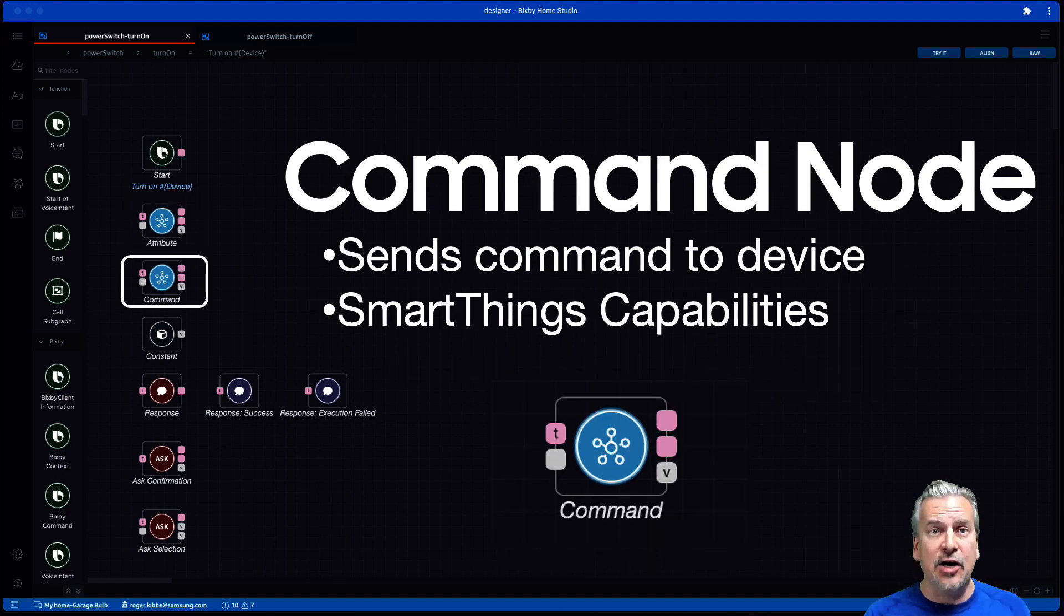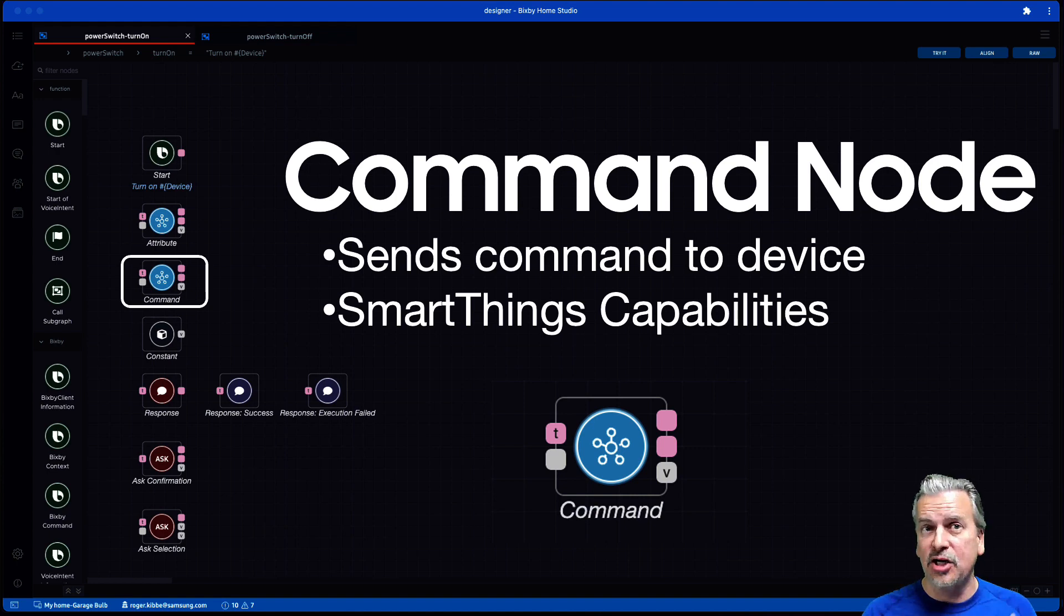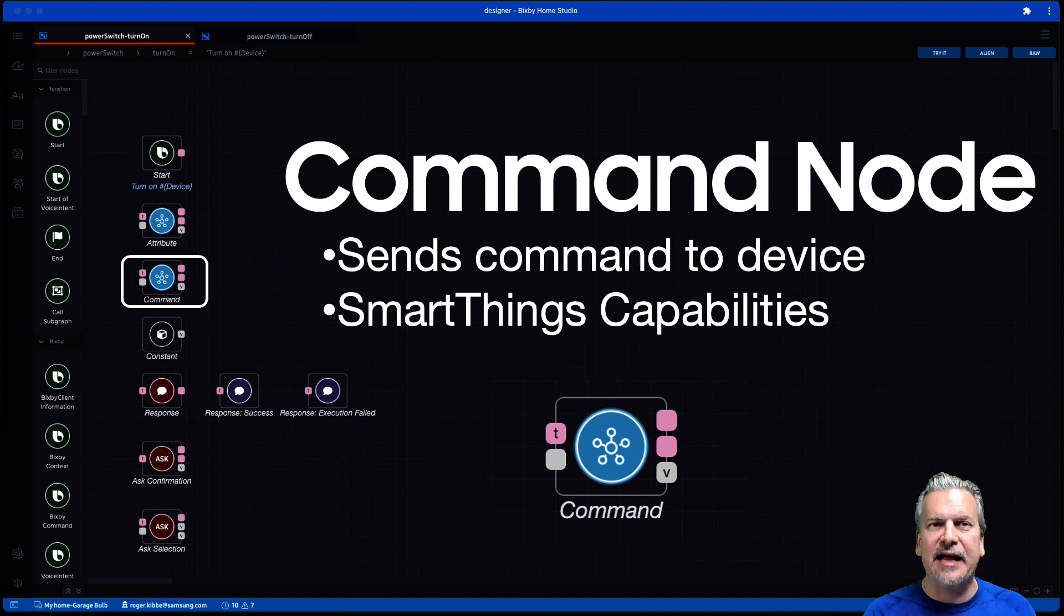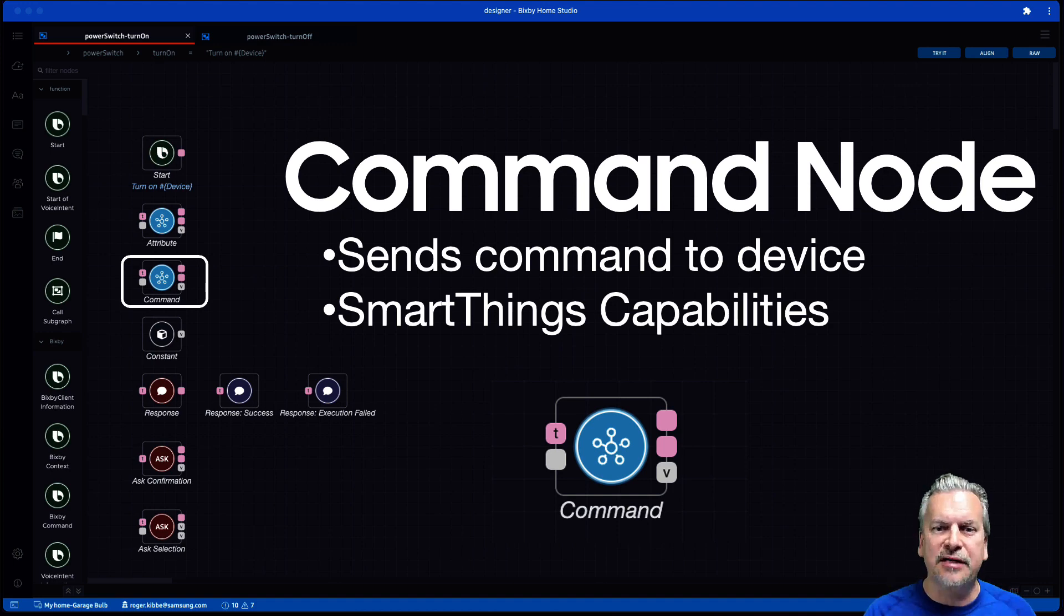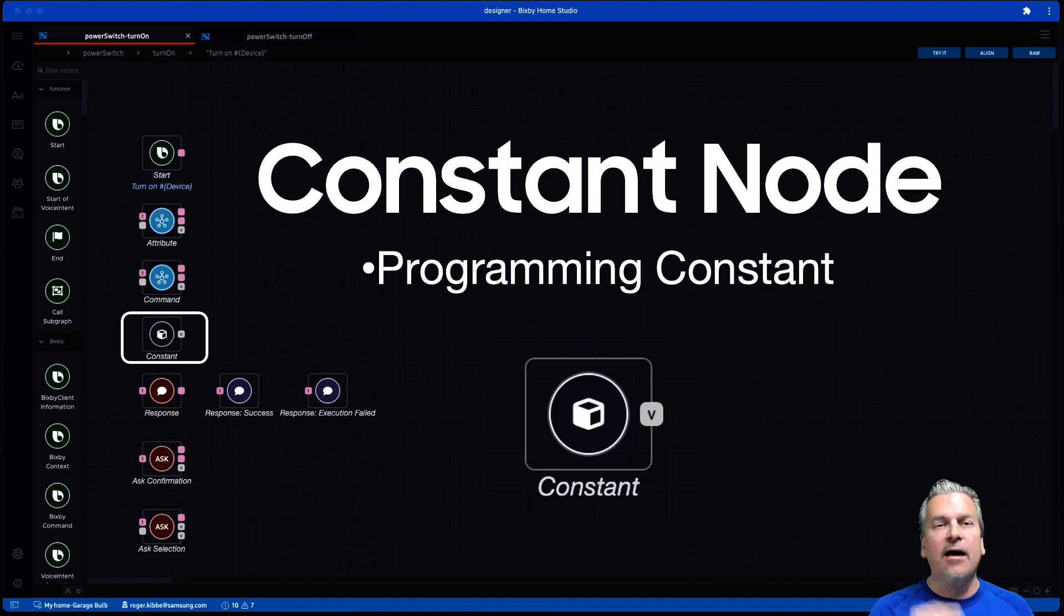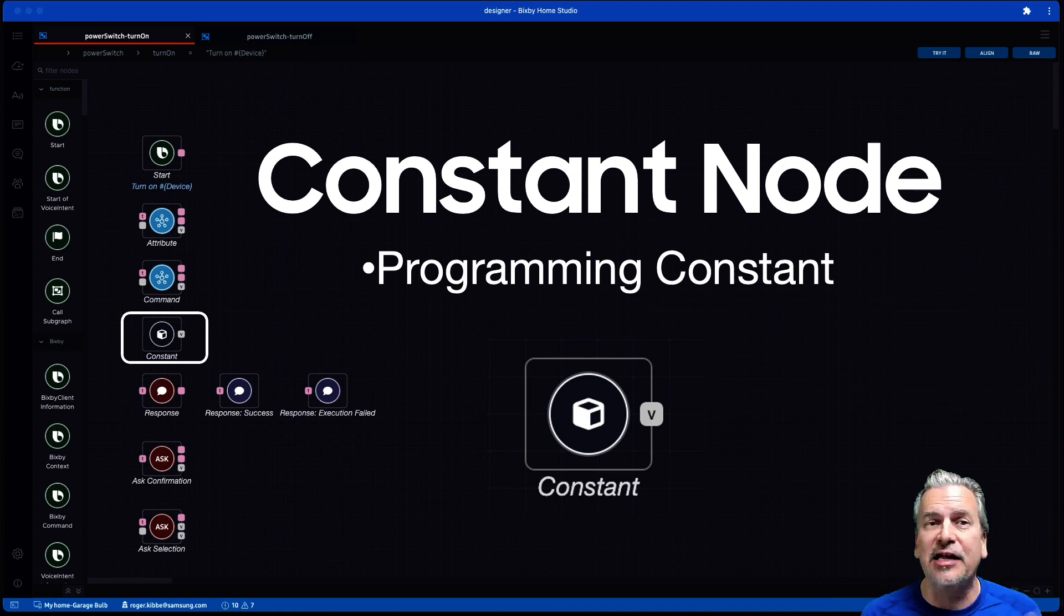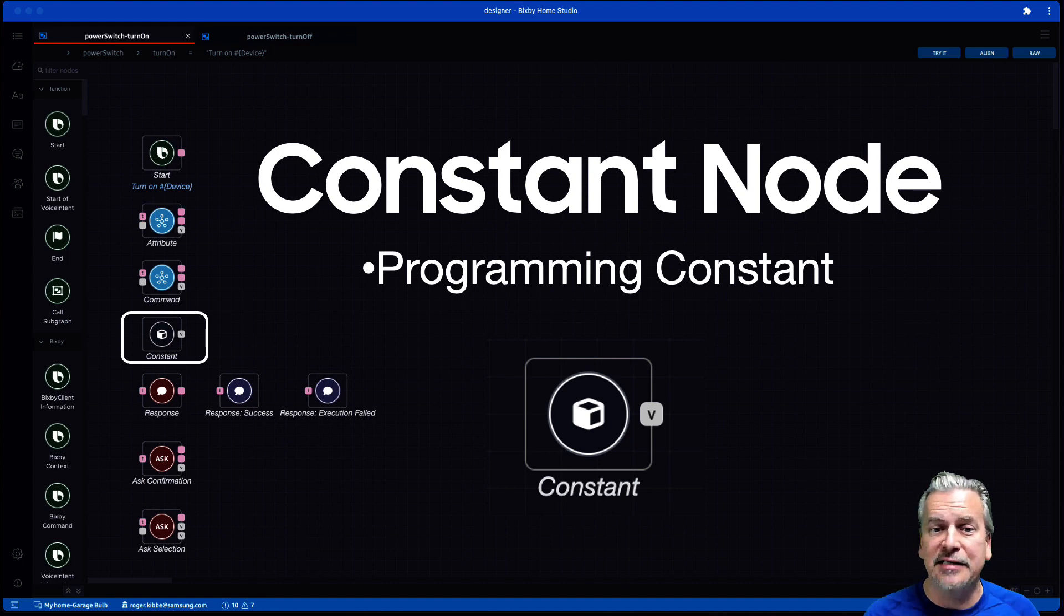A command node. So command node sends a command to a device. Once again, the device is connected through SmartThings. We send that command through BHS to SmartThings and to the device. A constant node. Very simple. It's just a constant that you're going to use in your flow. In other words, a programming constant.